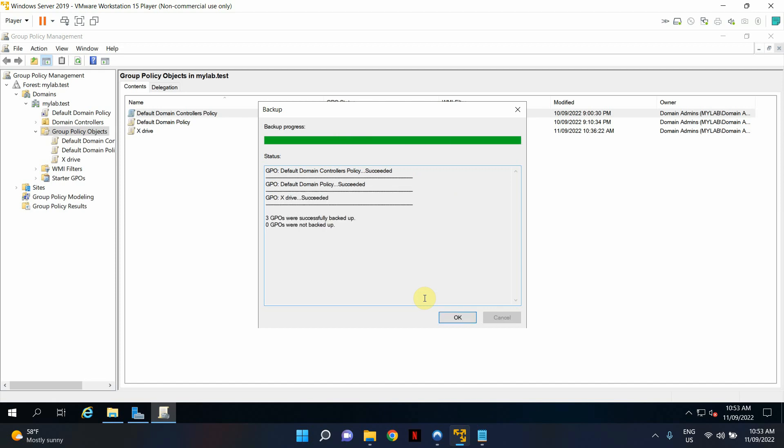This can take a few seconds. Once it's done, you'll see Succeed next to all the individual GPOs. It says three GPOs were successfully backed up, zero GPOs were not backed up. The whole process went smoothly.